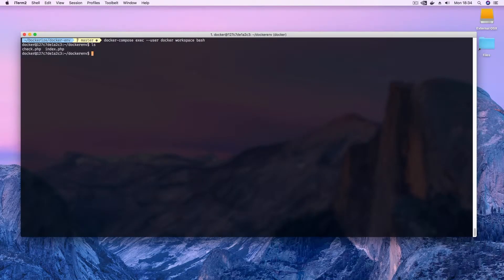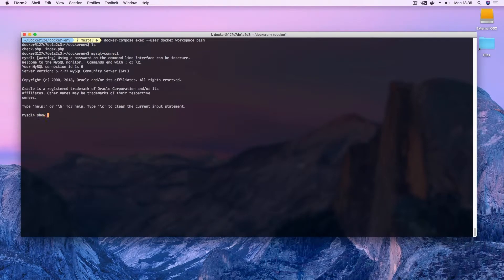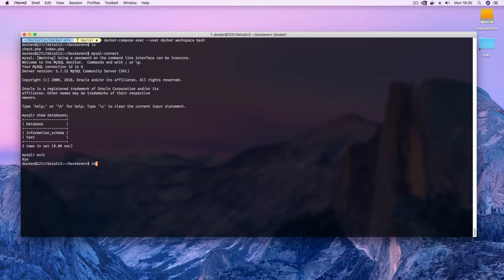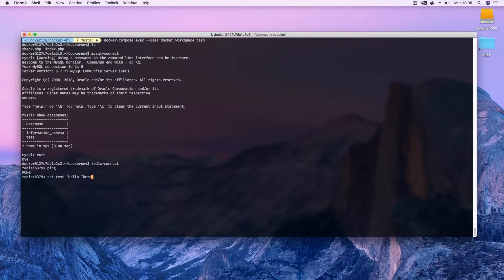For example, for a PHP environment you may end up with a web server, PHP, MySQL and Redis separated into their own containers. This approach might seem strange at first if you're not used to it, but it has a lot of advantages. It gives the possibility to scale easily, extending your application environment painlessly without interfering with already existing pods.